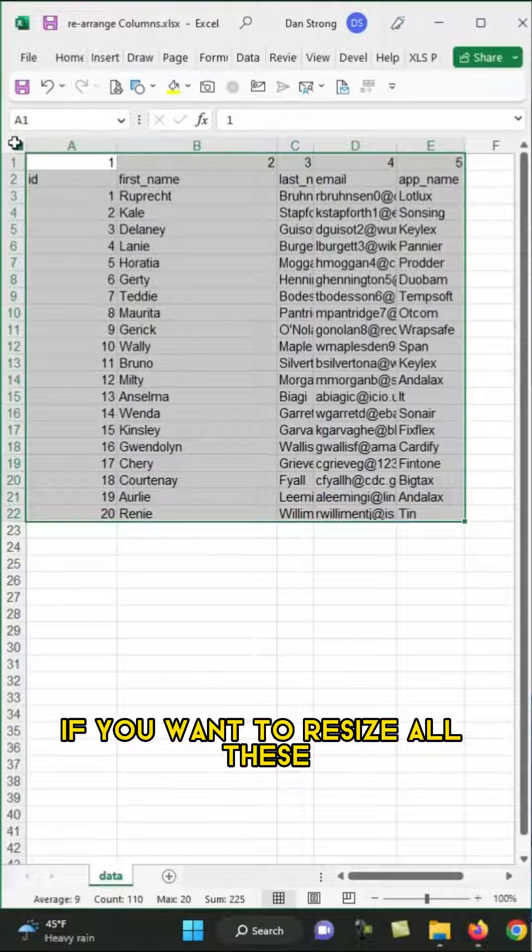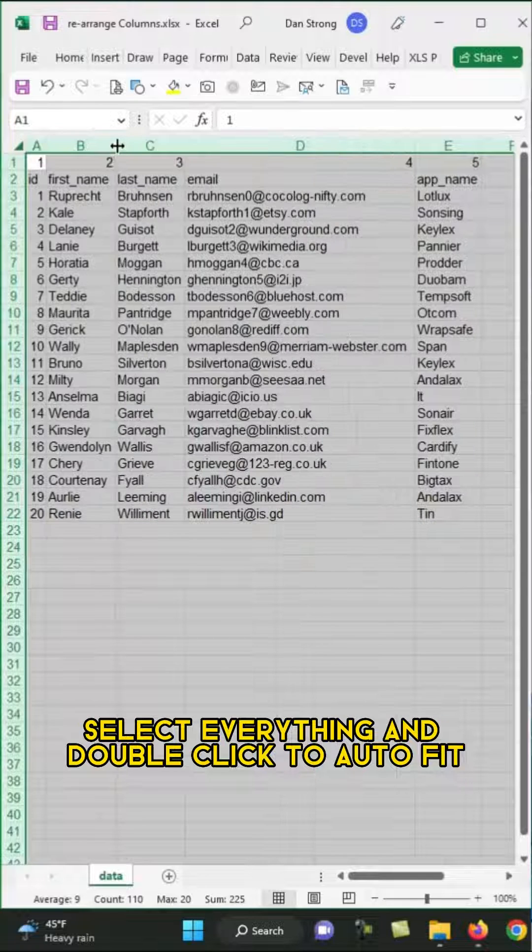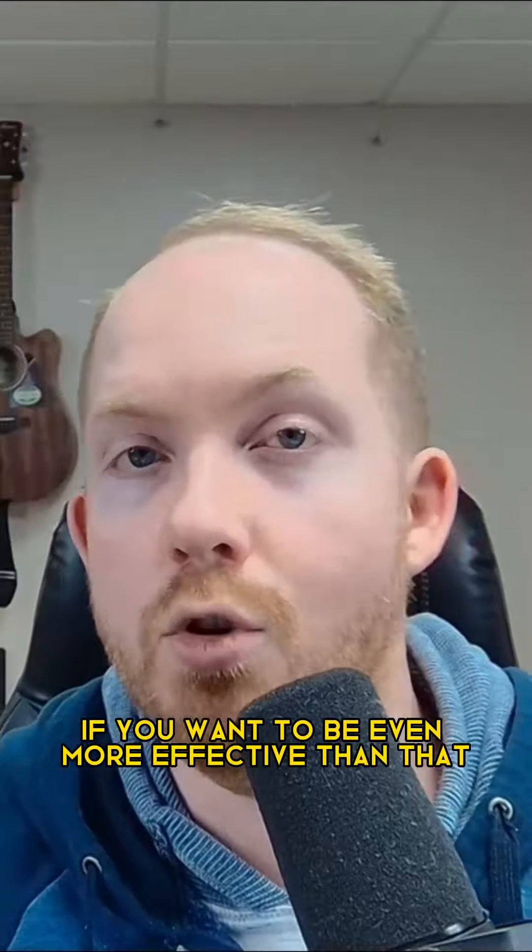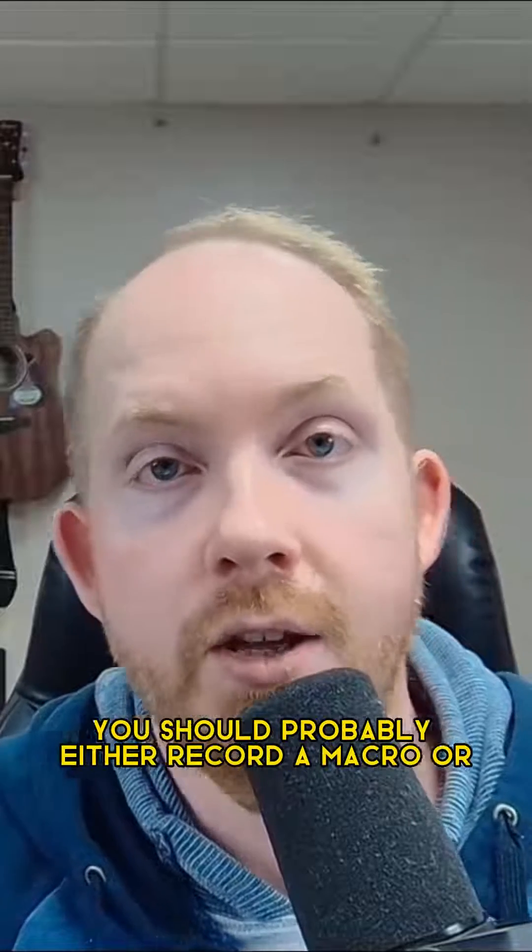If you want to resize all these, select everything and double-click to auto-fit. If you want to be even more effective than that, you should probably either record a macro.